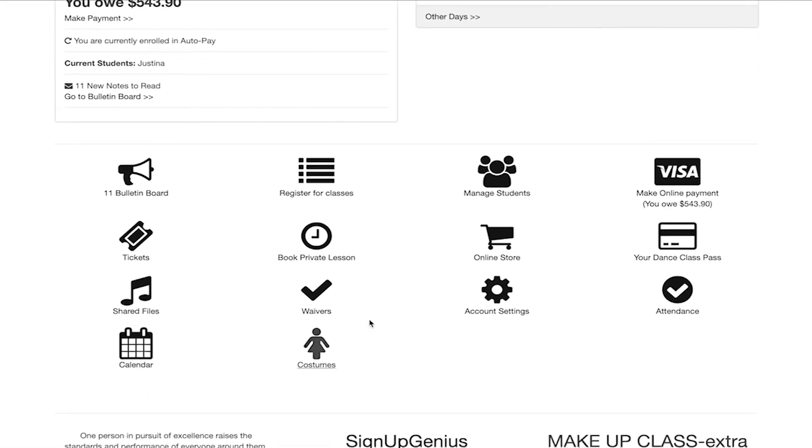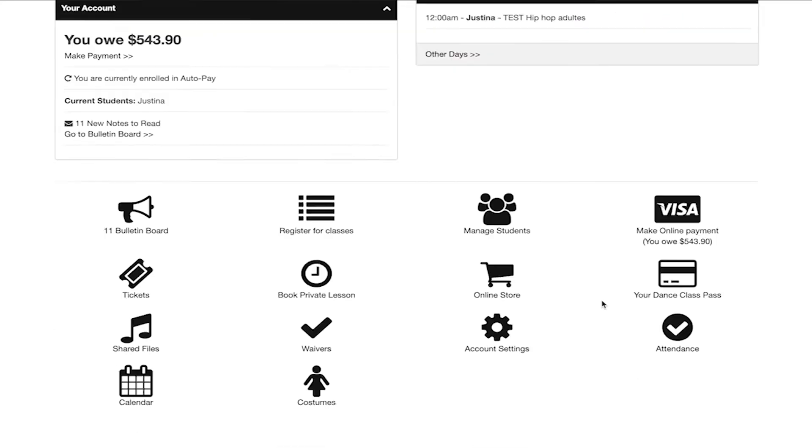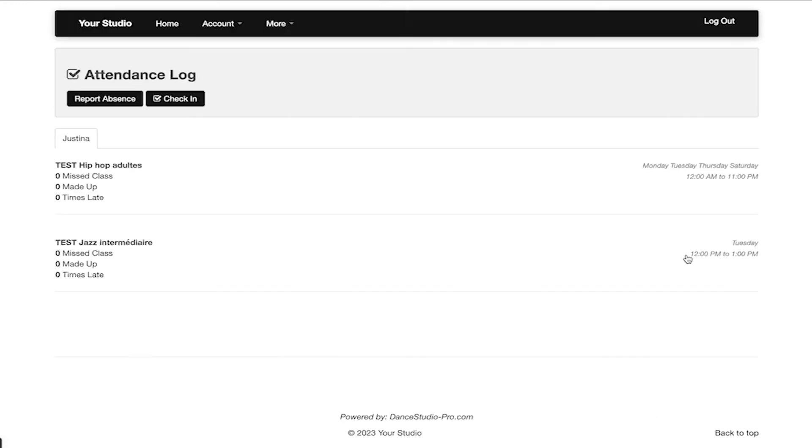Account settings will take you to where you can make any changes to your personal account. Attendance will take you to the attendance page for your students to stay up to date on their attendance history.